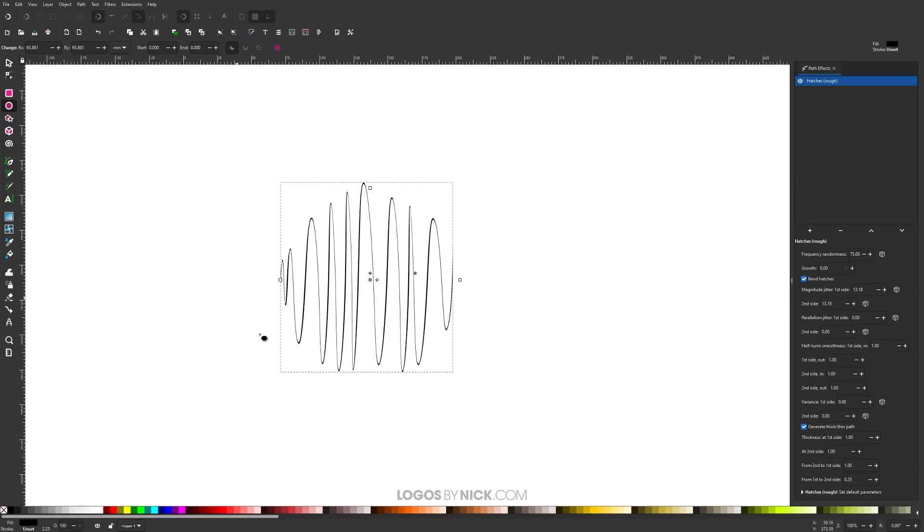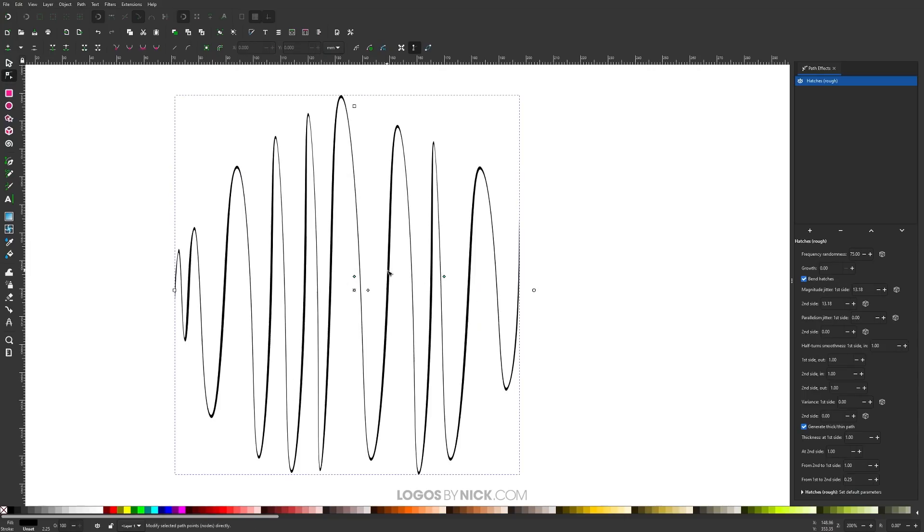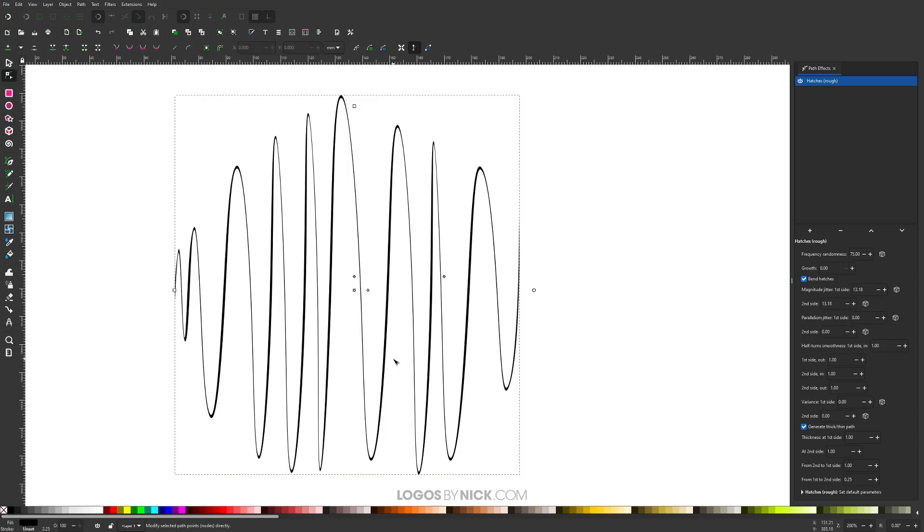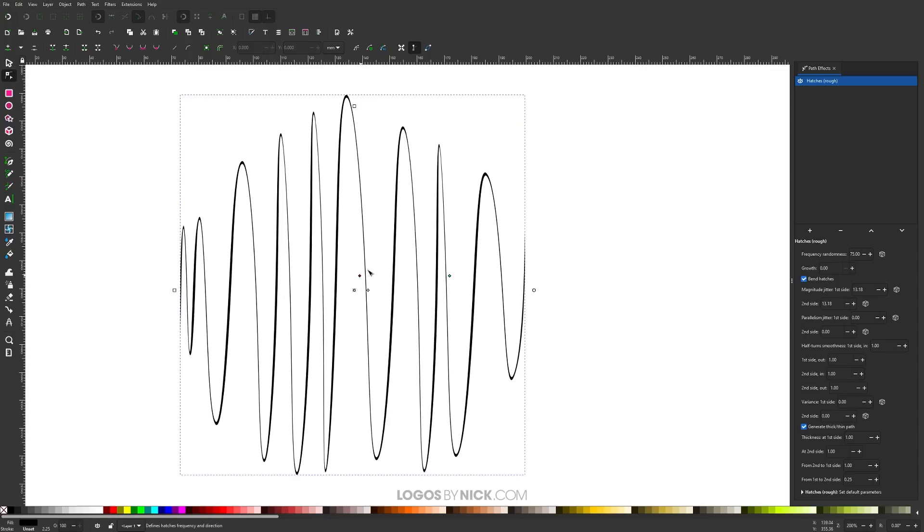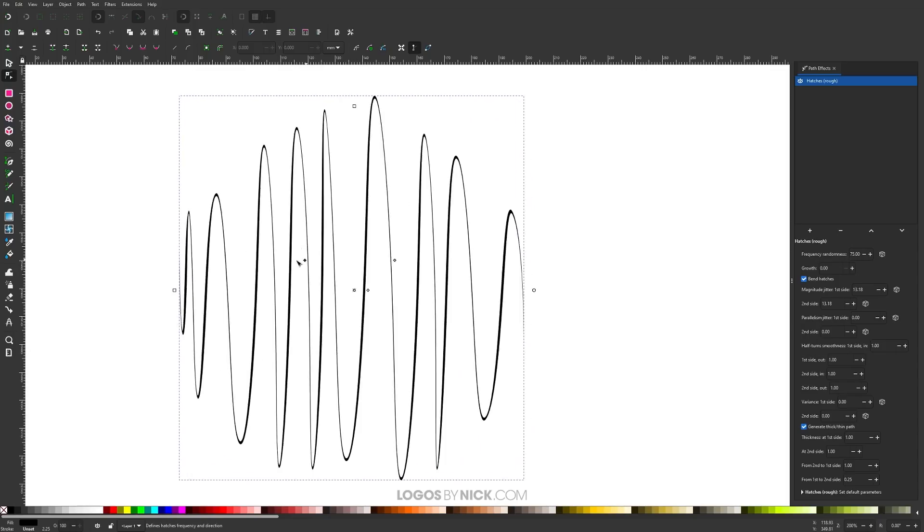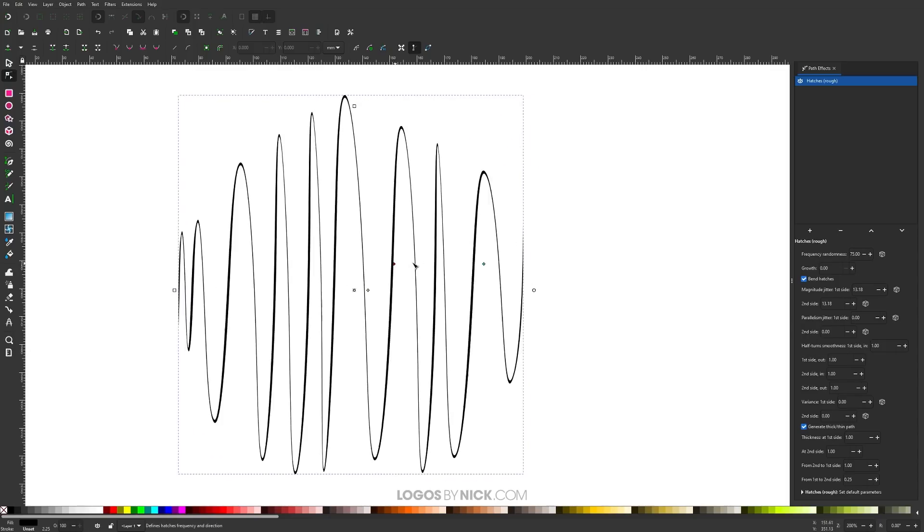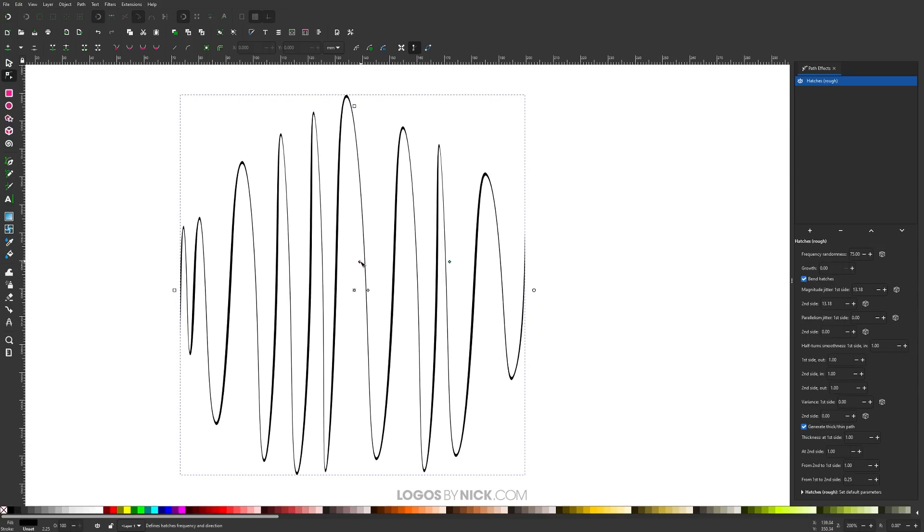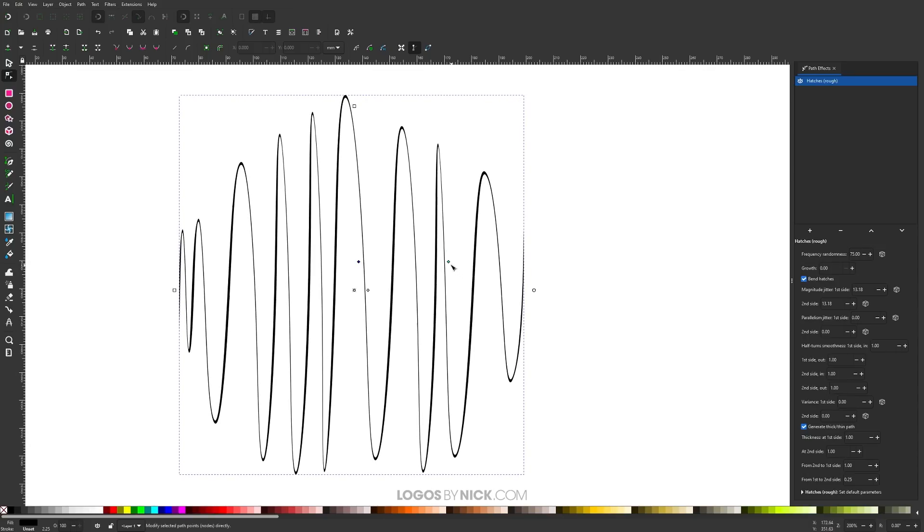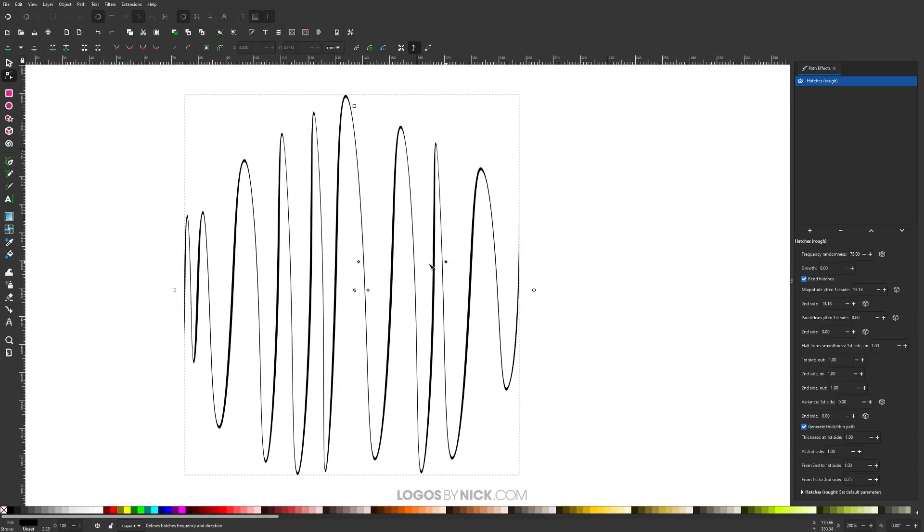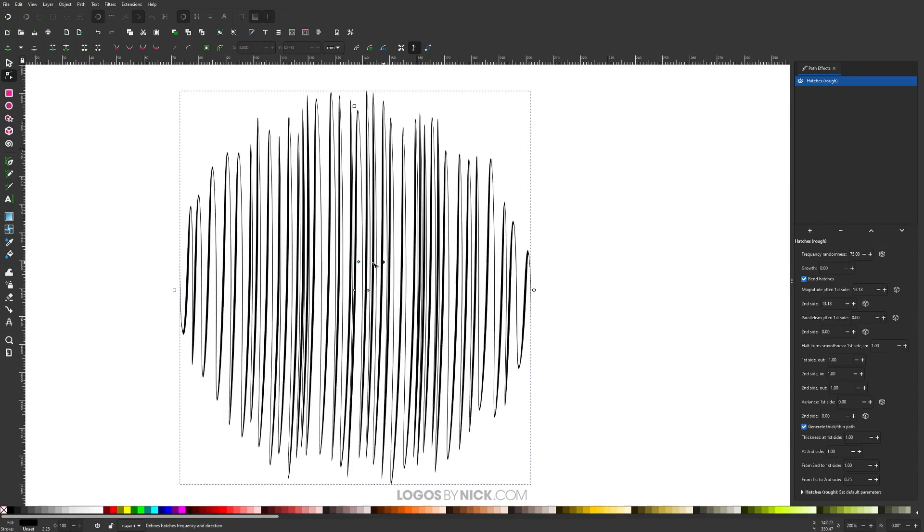Now grab the Edit Paths by Nodes tool. If you notice, we have these green nodes here, and down here we have yellow nodes. Let me show you how this works. This first green node allows you to change the position of the hatches on the object. This second green node allows you to change the density and direction of the hatches.